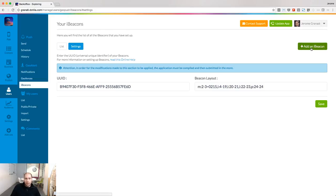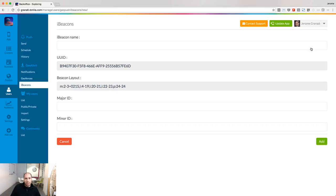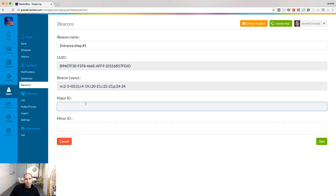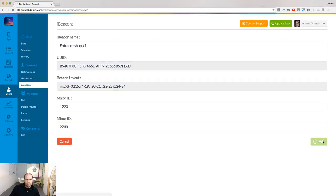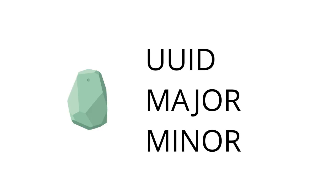When it's done, register your beacons in your back-end. Name your beacon to easily identify it. Define the major ID and the minor ID. The UUID, the major, and the minor constitute a unique identifier for a beacon. Let's say you have two physical spaces where you want to put beacons: the triangle and the star.